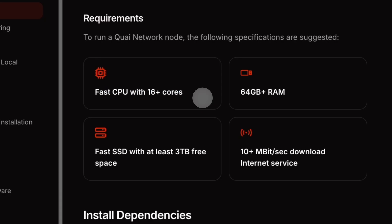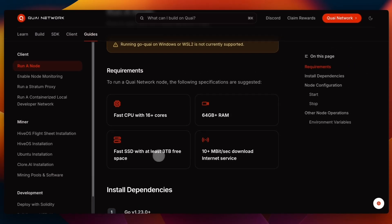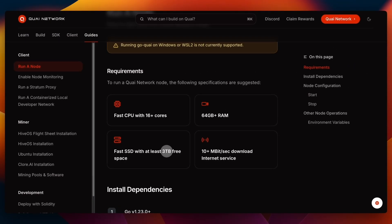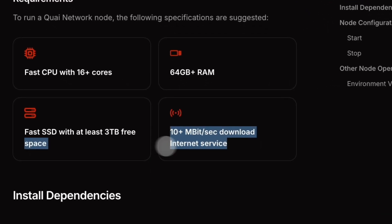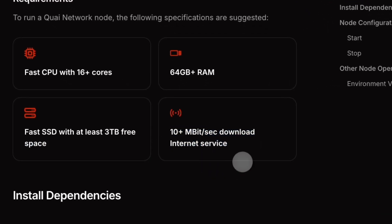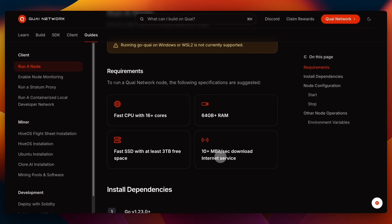That was for the GPUs, and you'll also need at least eight gigabytes of memory for the video card. As for the node requirements, they are in the docs. You will need pretty hefty requirements for the node - a fast CPU with over 16 cores, 64 gigs of RAM, the fastest SSD with at least three terabytes of free space, and a very fast download internet service. That's likely going to be the main caveat for most people that are not going to be able to run their own node.